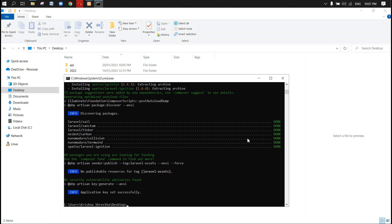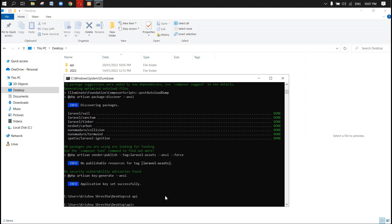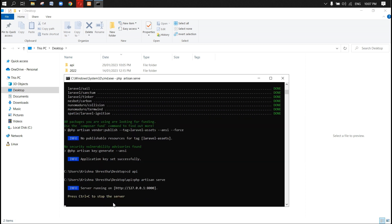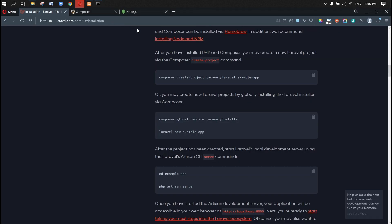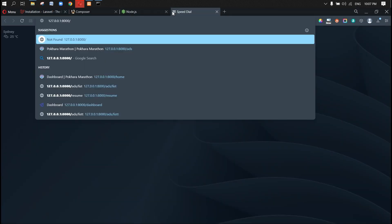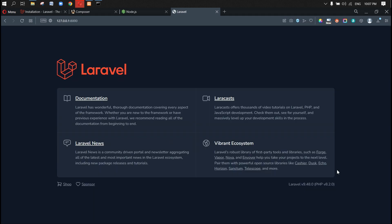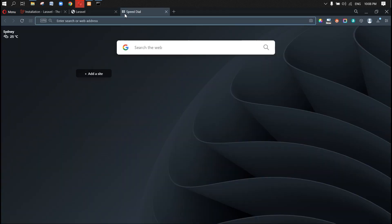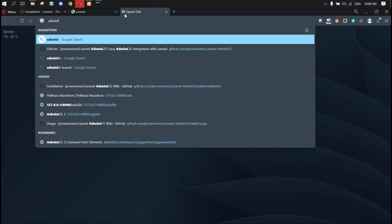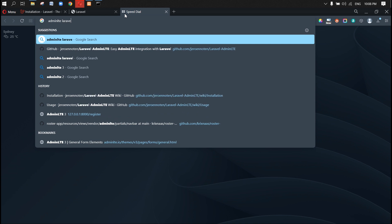It is finished. Now let's run the project. First we need to go inside the 'api' directory, because that's where our project resides. Now let's insert the command 'php artisan serve', which will run on 127.0.0.1:8000 port. Let's check our project — boom, it is running with Laravel 9 and PHP 8.2.